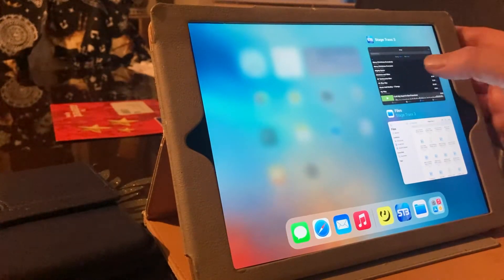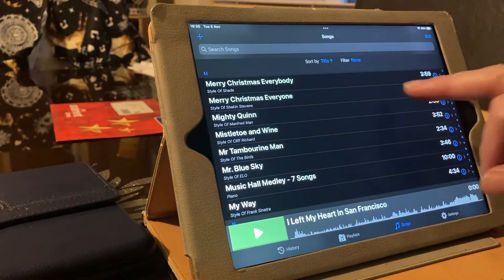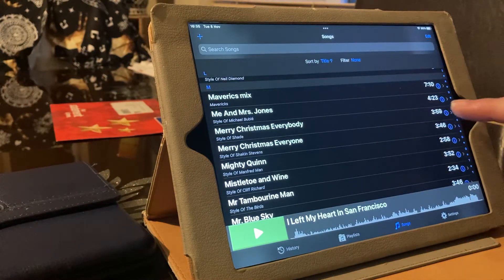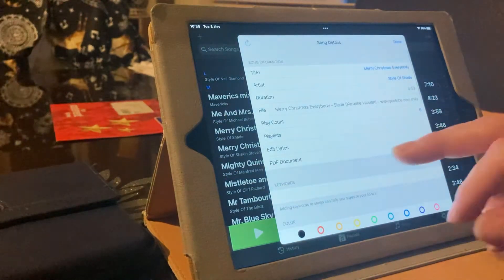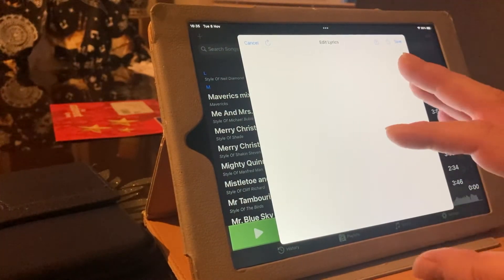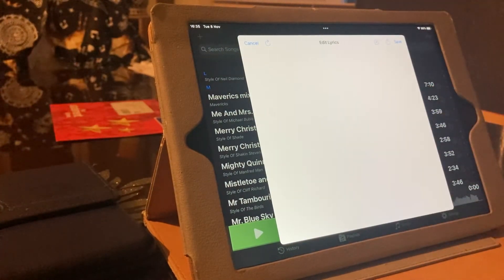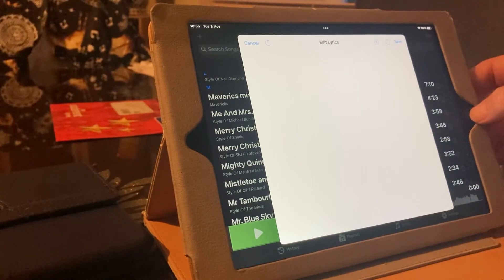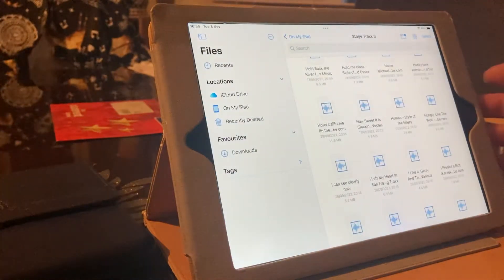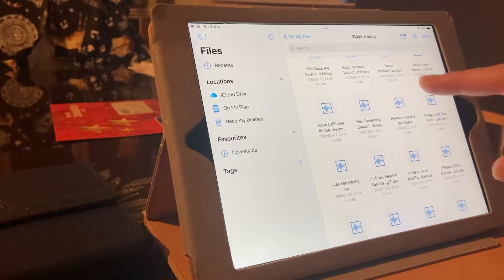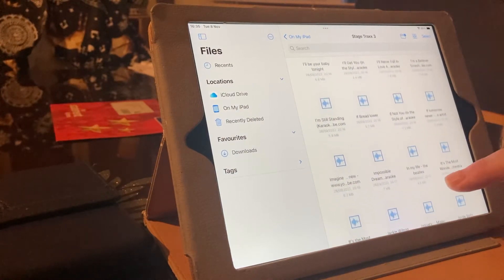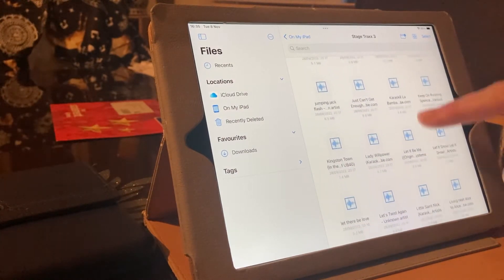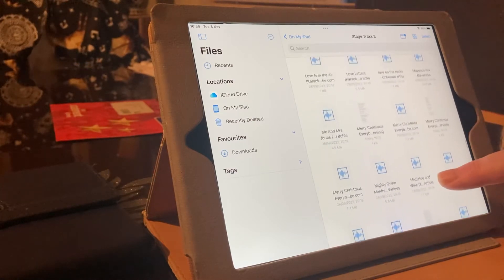We are going to go to Merry Christmas, everybody. We are going to open that up. We're going to edit lyrics. There are no lyrics there at the moment, because they're still on the file. So, we need to go to the file. And it always moves, which is really handy.